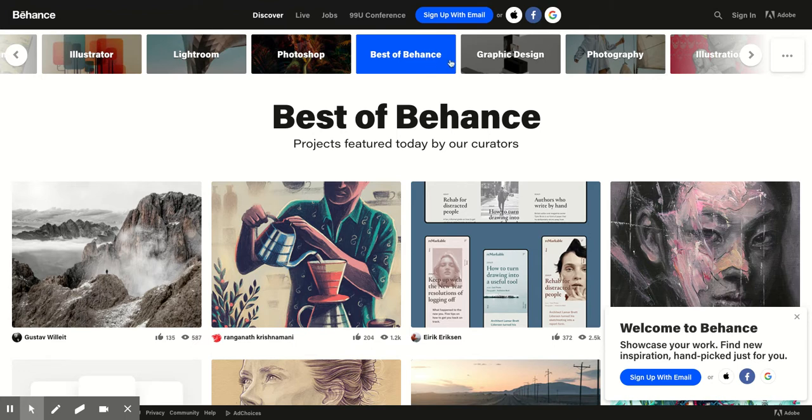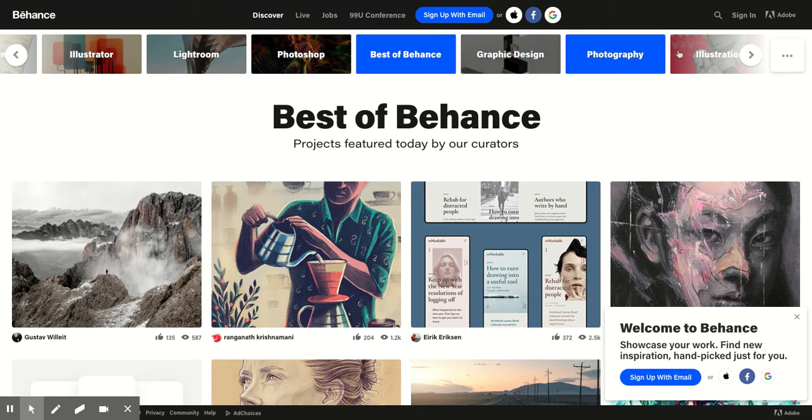Illustrator, Lightroom, Photoshop, Behance, the best of Behance, graphic design, photography, illustration and so on. And what this site is, you can look here for inspiration and you can actually search.